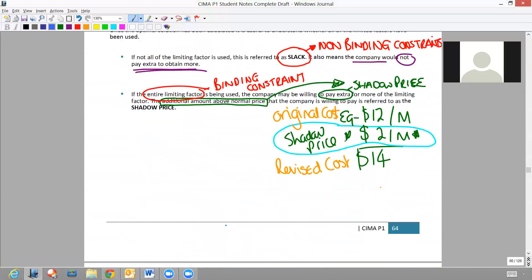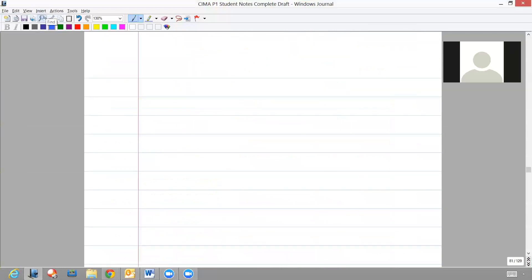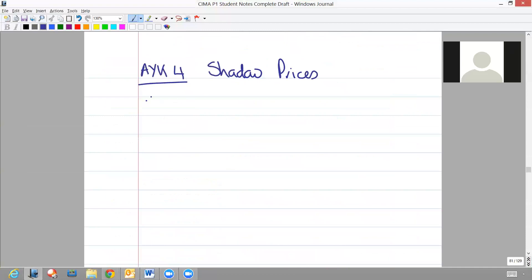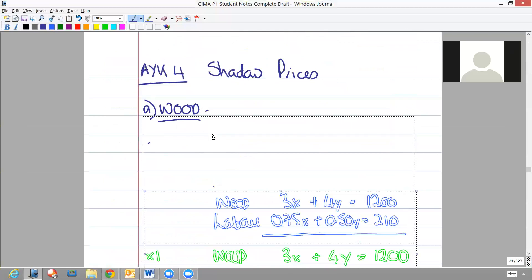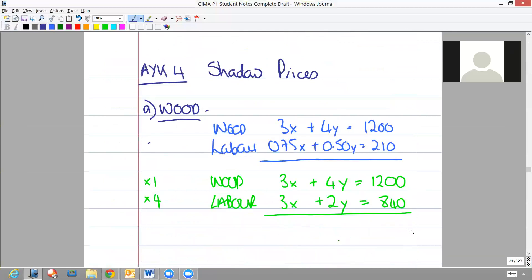When doing simultaneous equations, you must ensure that you are creating a separate shadow price for each of your constraints. So for Apply Your Knowledge 4, we are going to be doing shadow prices. First of all, we're doing a shadow price for wood, so I'm going to put in my simultaneous equation. My simultaneous equation looked like this - we had our original formulating constraints, we then multiplied it up to give us a zero point at x. In order to calculate a shadow price, we need to add one to our original constraint, therefore making 1200 into 1201.